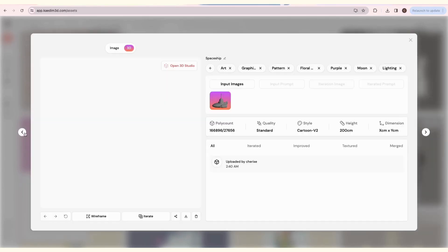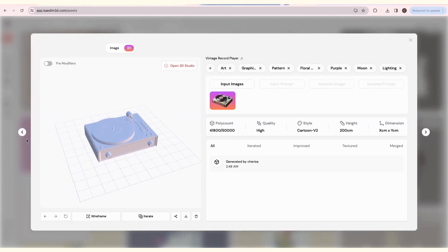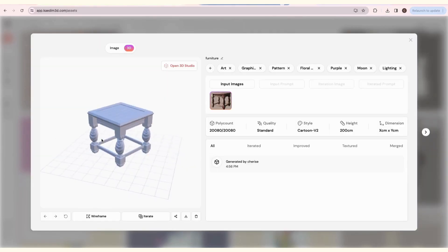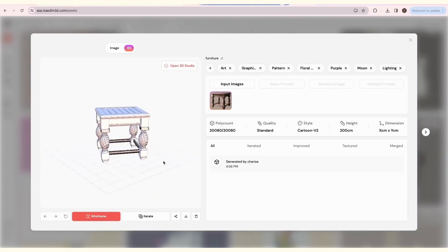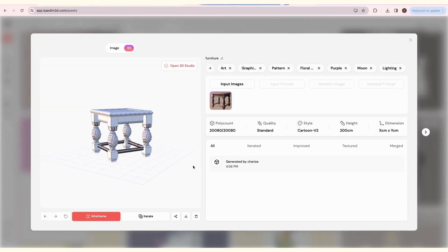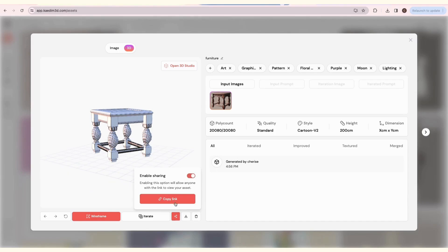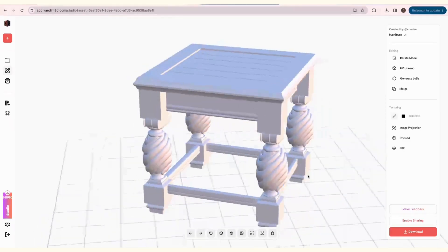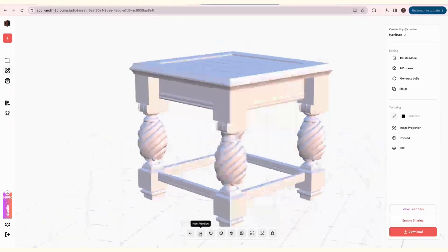When you click on an asset in the Assets page, the card view will pop up. This will contain details about your model. You can flip through them using the arrows. You can also check the wireframe, share, and download here.